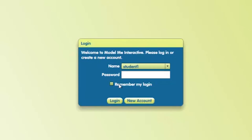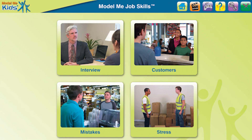We can have the program remember our user name and password. We just check the box here that says Remember My Login, then click Login. After we log in, we're brought to the home page.